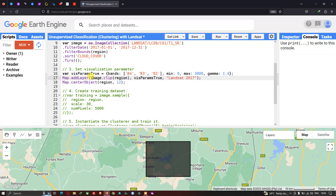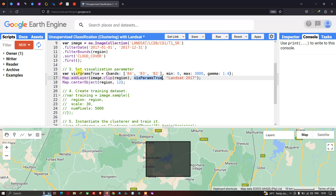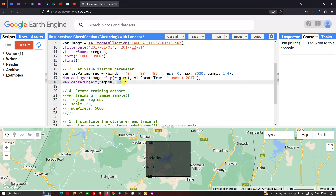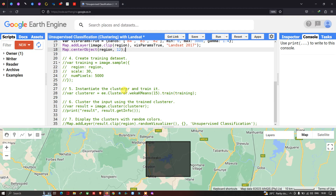To add our Landsat 8 image layer into Earth Engine, we define map.addLayer with the image variable. We use dot clip with region to clip out only our study area from the Landsat 8 image. We then apply the visualization parameter paramTrue — which contains the three bands, minimum, maximum, and gamma — and output the layer name as Landsat 2017. Finally, we center the map with map.centerObject at zoom level 12.